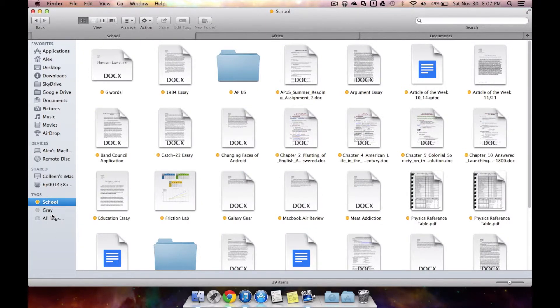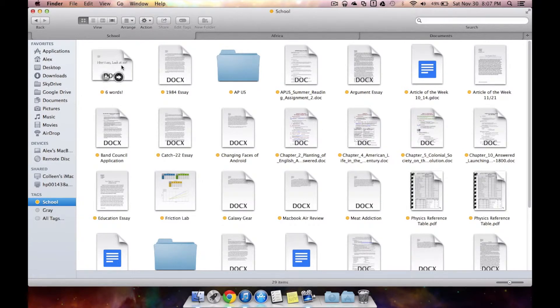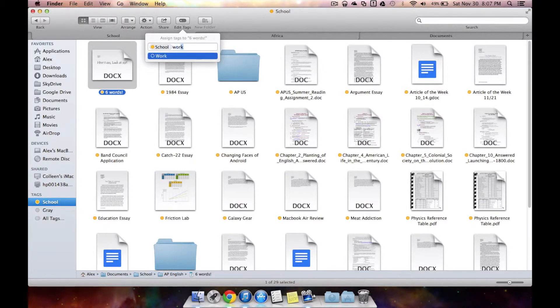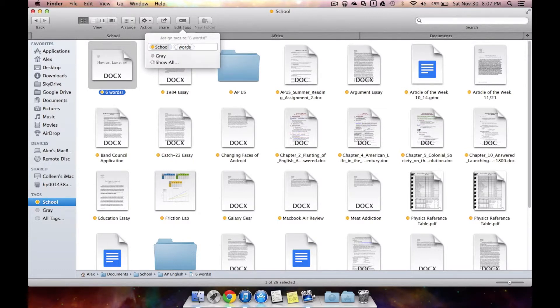Making a new tag is as easy as just finding a document you want to tag. Maybe this is a six words document. I hit edit tags on it and from here I can just type in a new one for this document. Say I want to call this one words and I'll just hit enter. Creates a new tag.